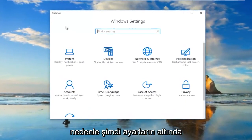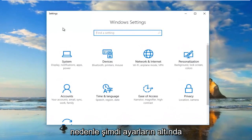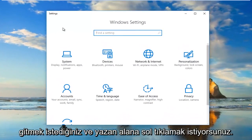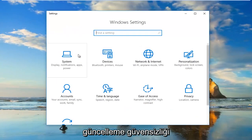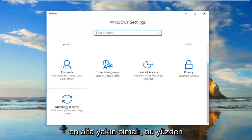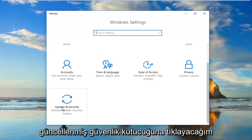Now underneath Settings, you want to left-click on the area that says Update and Security, which should be near the bottom. I'm going to click on the Update and Security tile.